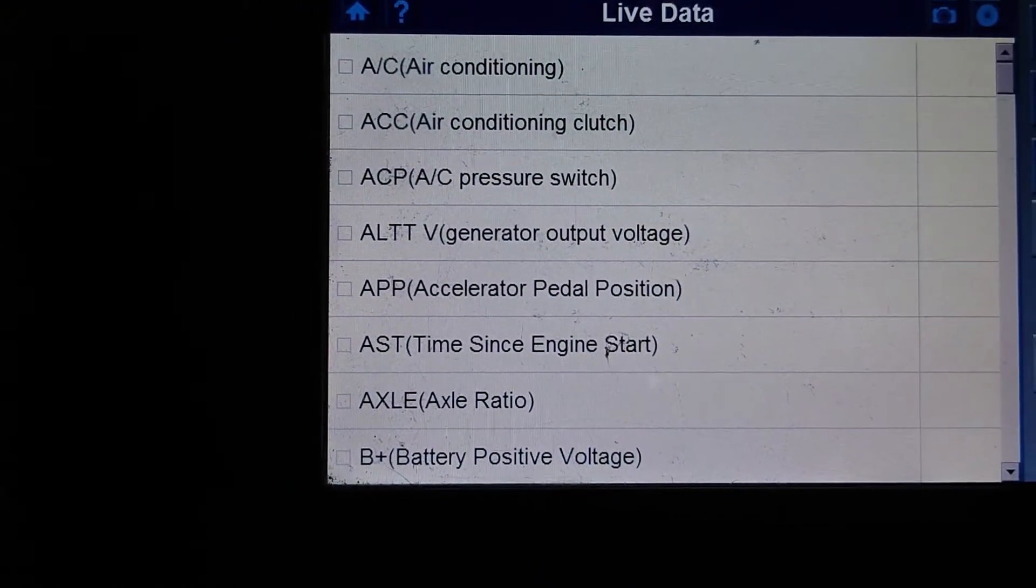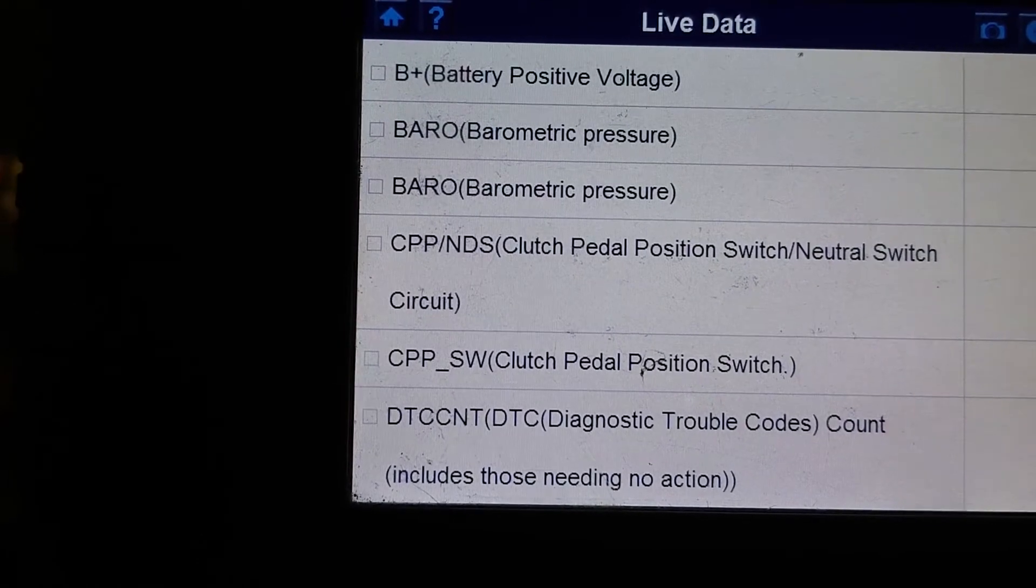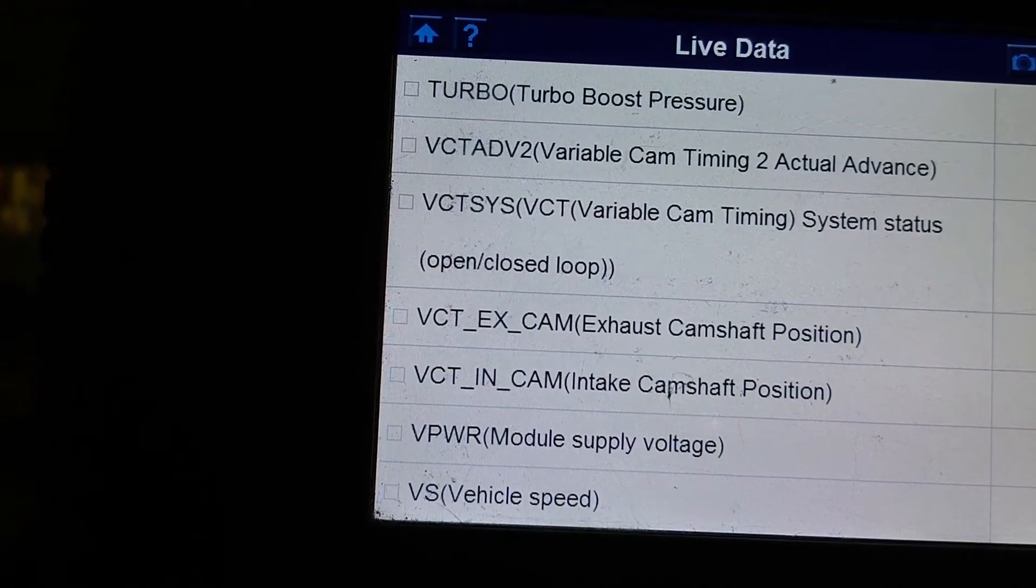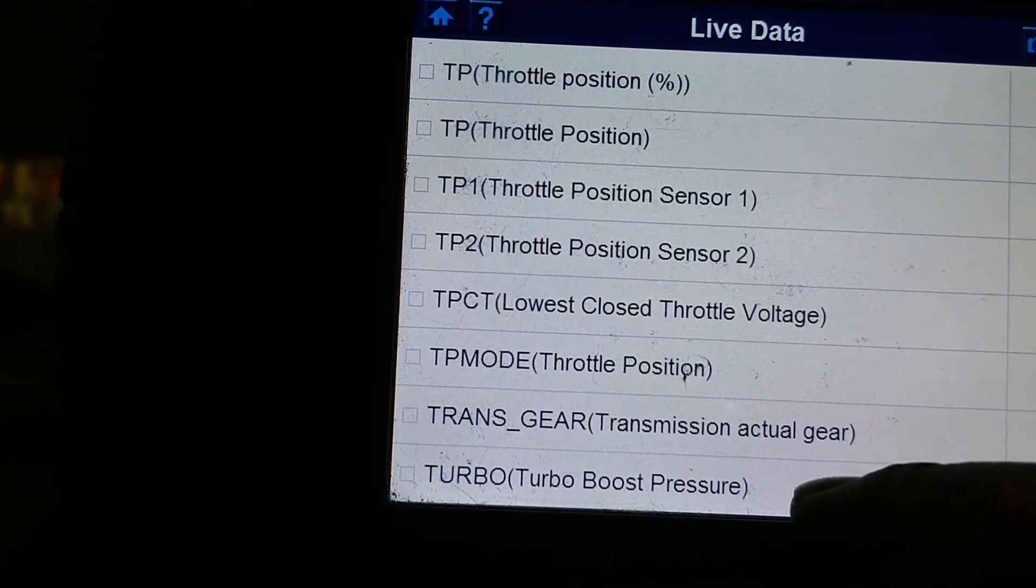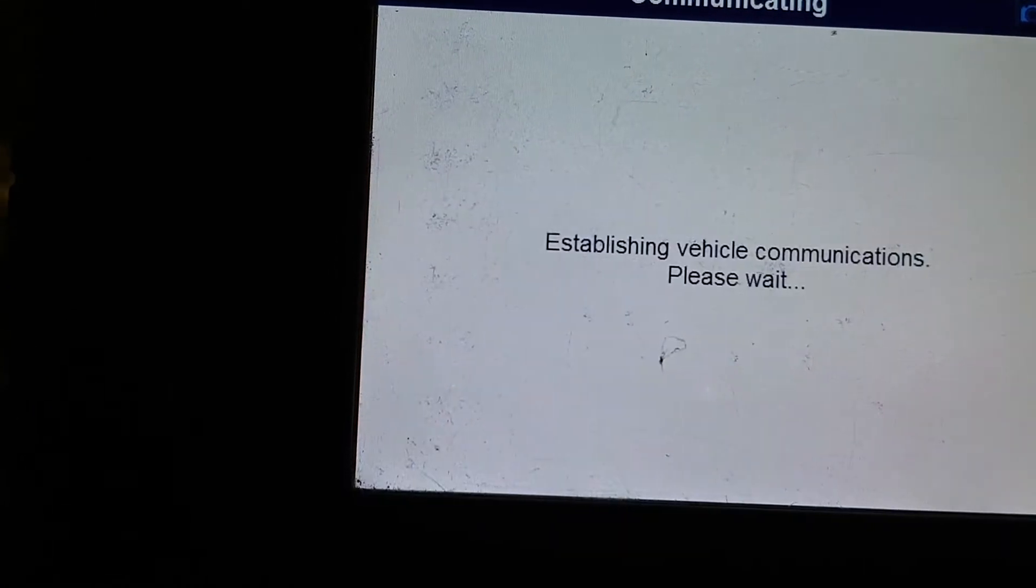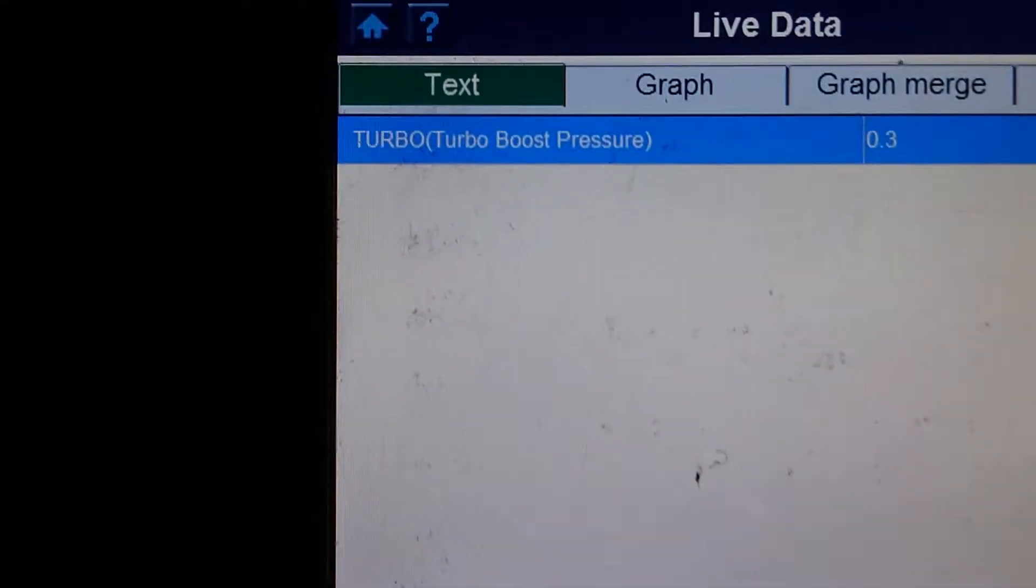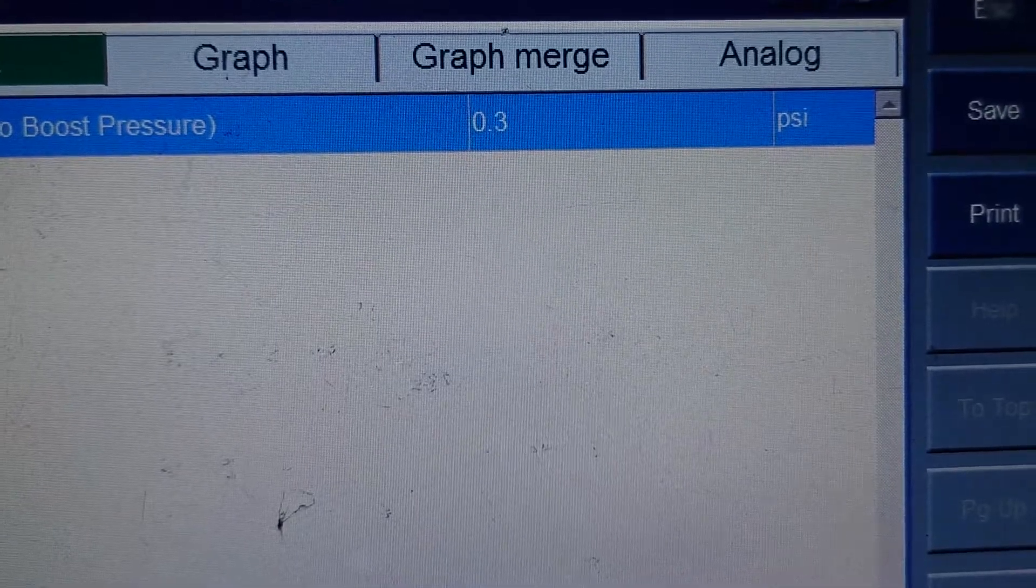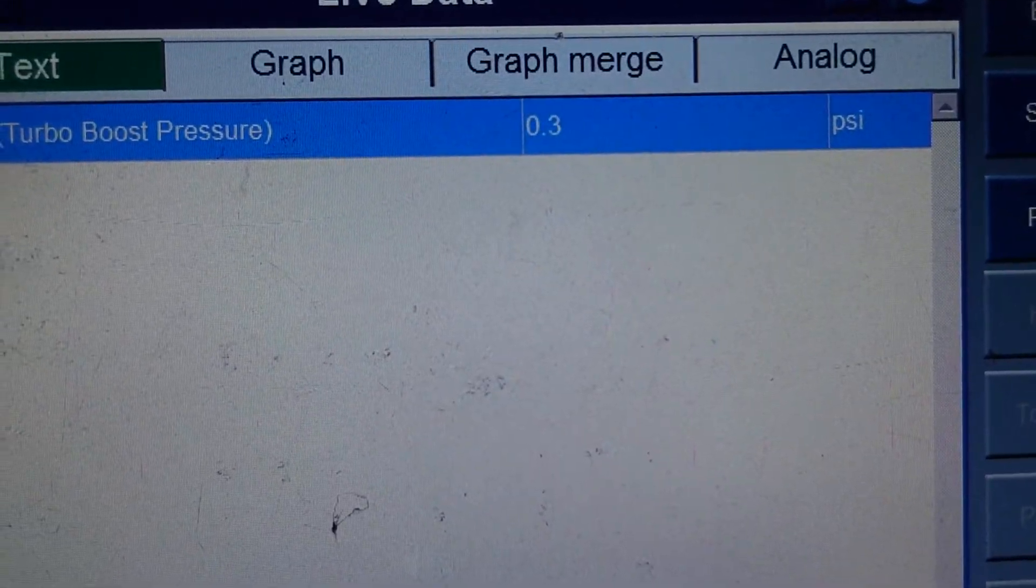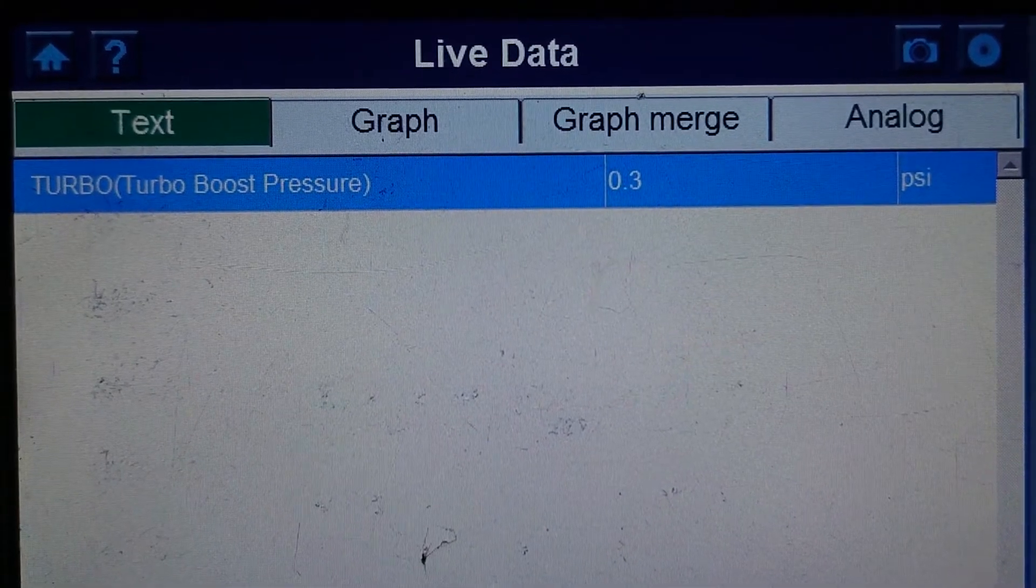Okay, so let's see if we can find boost pressure. Yeah, there it is. Turbo boost pressure. So, we have 0.3 of a PSI. That doesn't sound good.